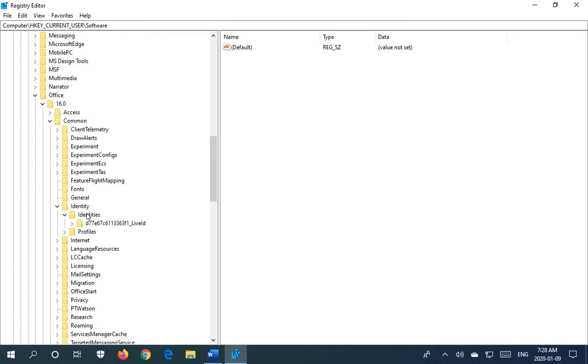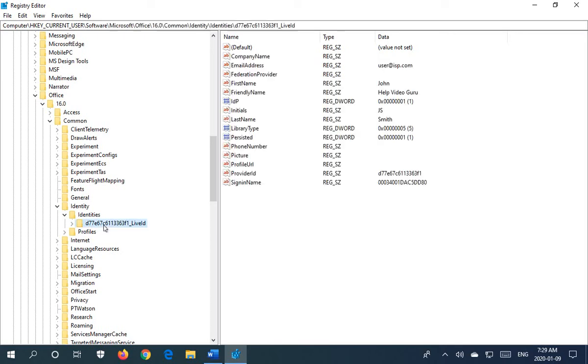And within Identities, you'll see one or more keys, depending on the status of your installations. So I can't tell you which one to use. You'll have to explore and experiment a bit. In this case, happily, we only have the one.